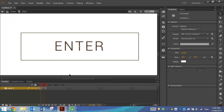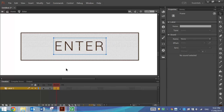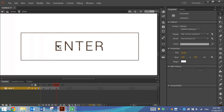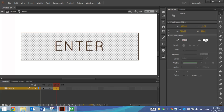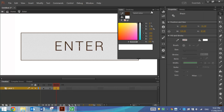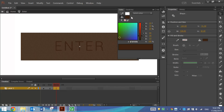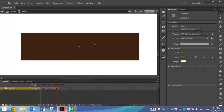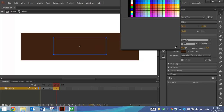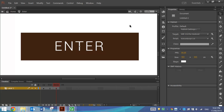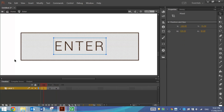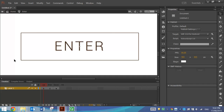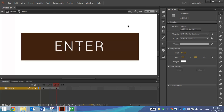Zoom back in on the button. In the timeline you can see we've got up, over, down and hit states. Go to the down state and press F6 to put a keyframe in. We're going to reverse the colours — click on the background and change its colour to that brown. Now with the text selected, change its colour to white. That's basically the reverse colours of what we had before. When in the up state the button just sits there normally, but when we press down with our finger it will look like the reversed version.